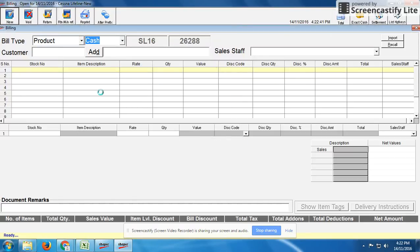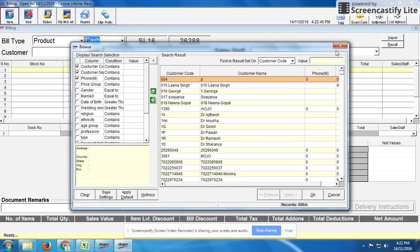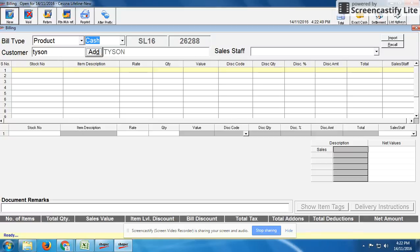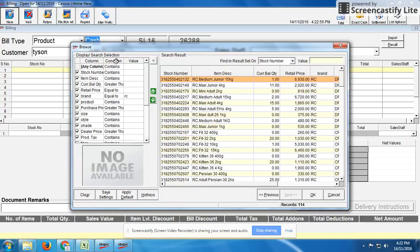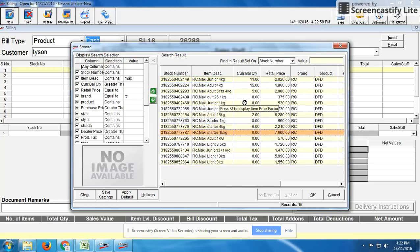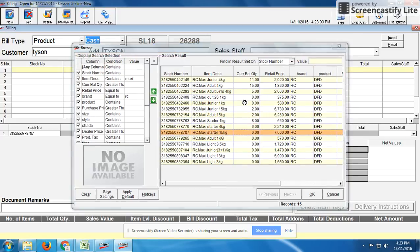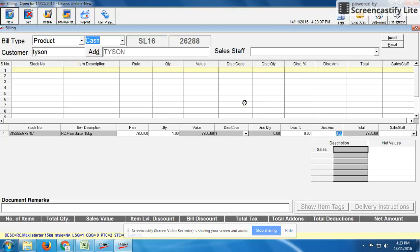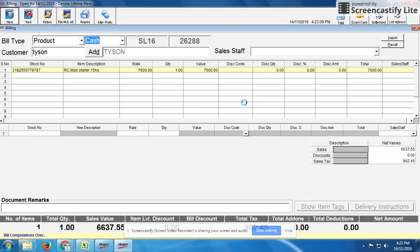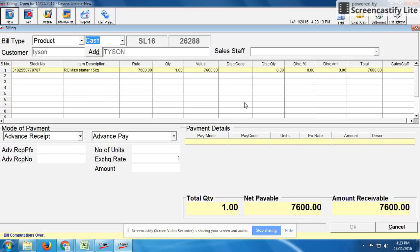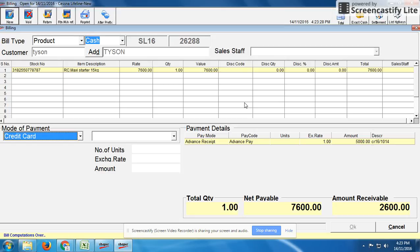Similarly, for product billing: a customer placed an order for a pet product — Maxis Starter 15 kg Royal Canin — and already paid 5,000 rupees as an advance. She is now coming to pick up the product. We select the product, which costs 7,600 rupees. We then select the advanced receipt — number 161014 — and the 5,000 rupees already paid is shown automatically.